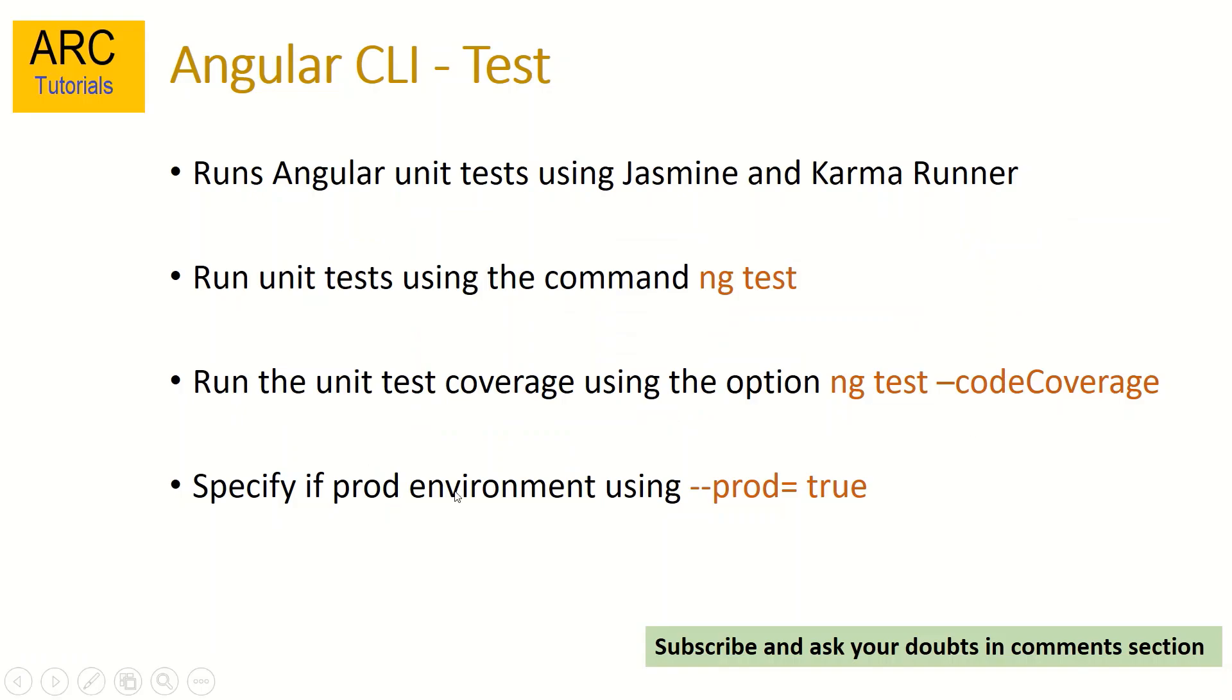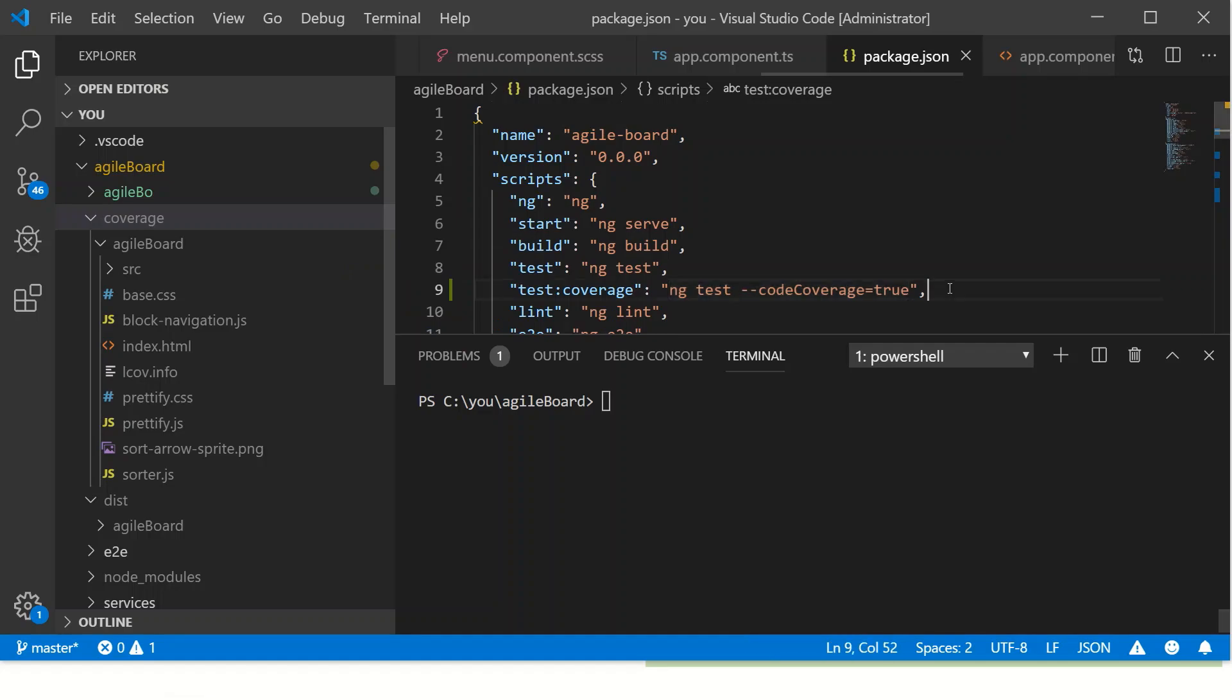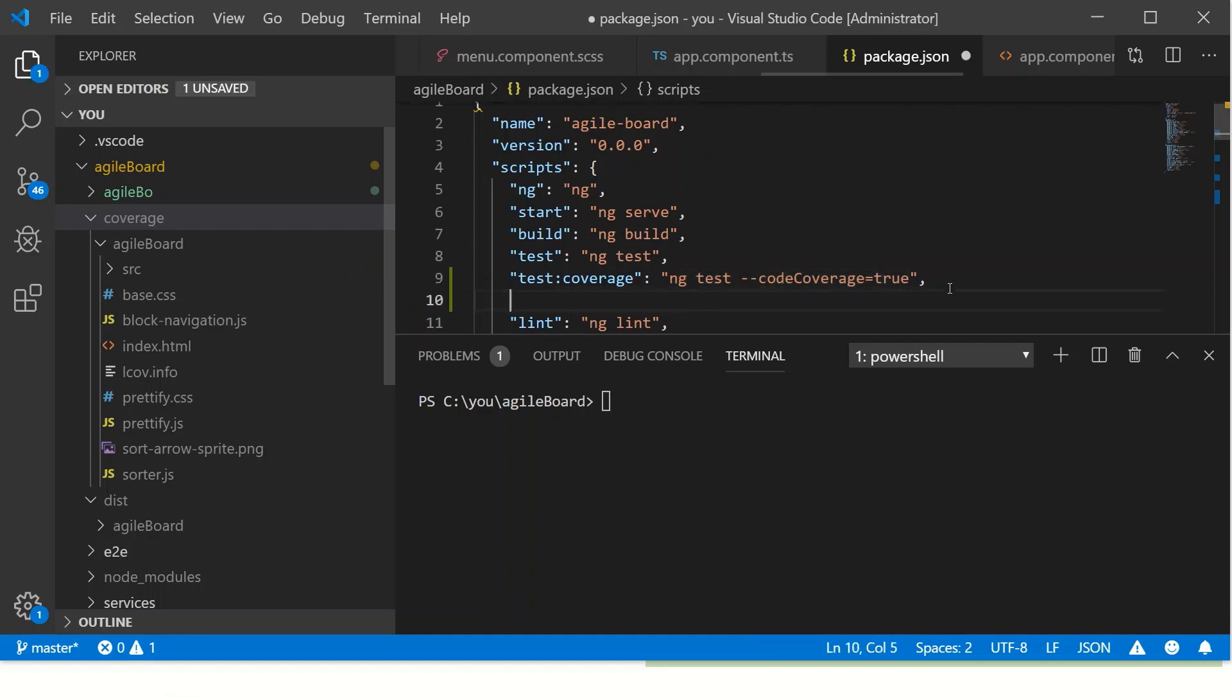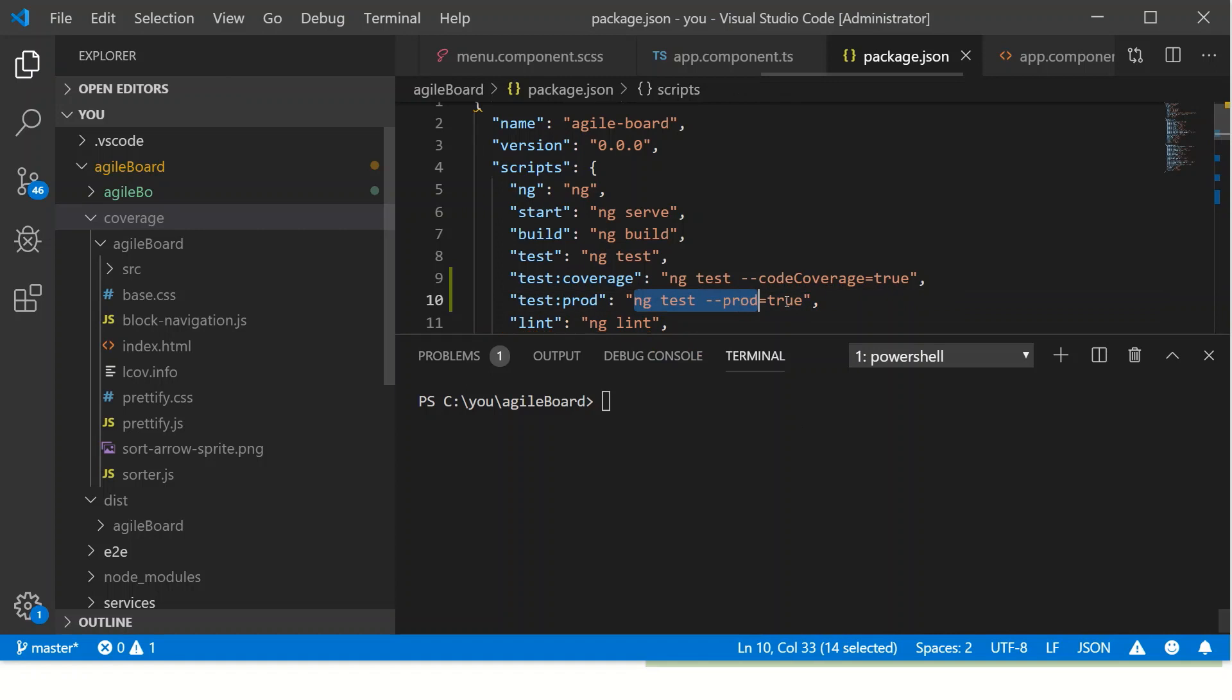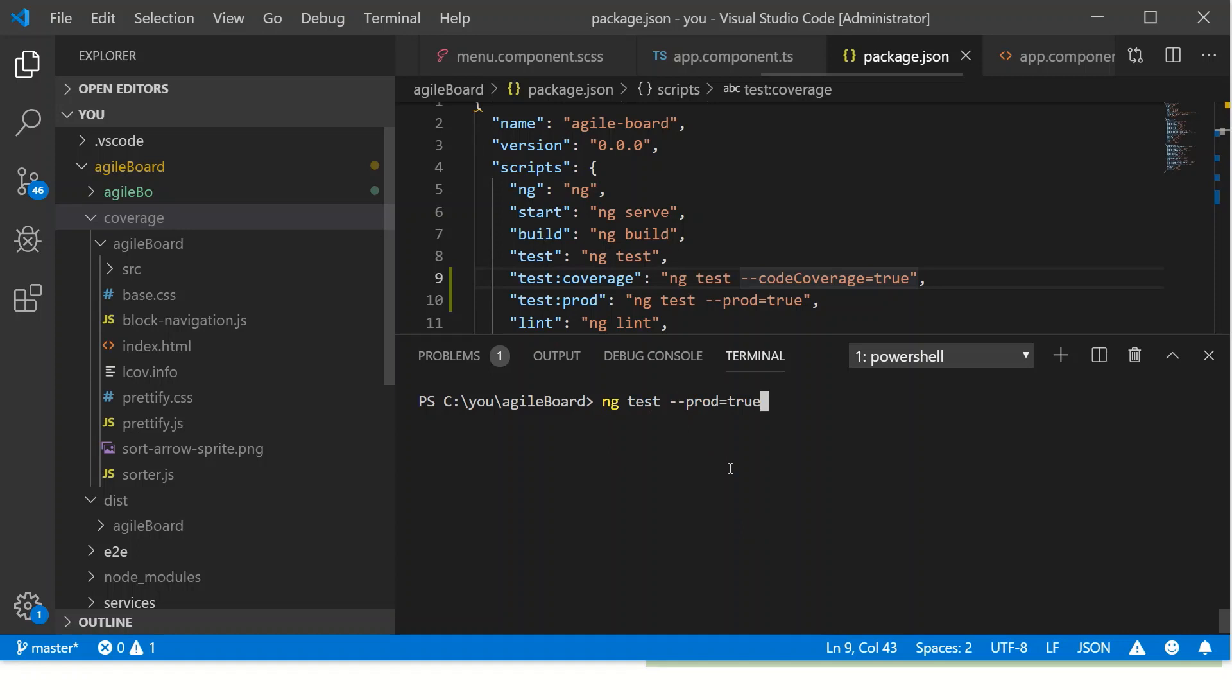Now if we want to set and run in production environment, the command we will use is test prod, and then again we will issue the command test hyphen hyphen prod equal to true. So this will run in production mode and will take the configuration accordingly of the environment and run it. Alternatively, we can issue the command here in the console command line terminal and say ng space test space hyphen hyphen prod equal to true.